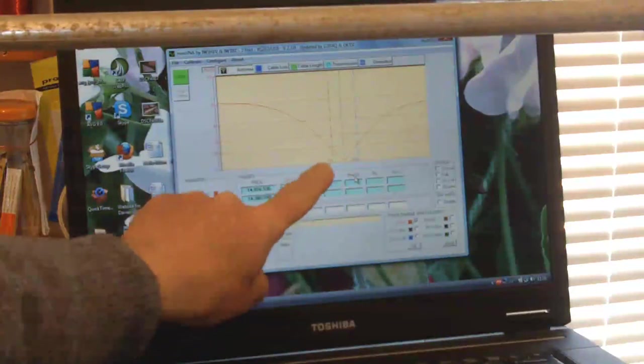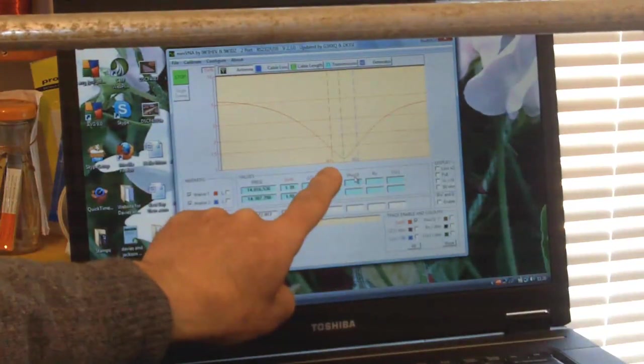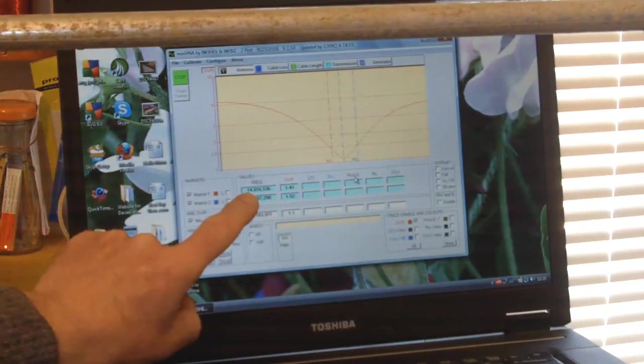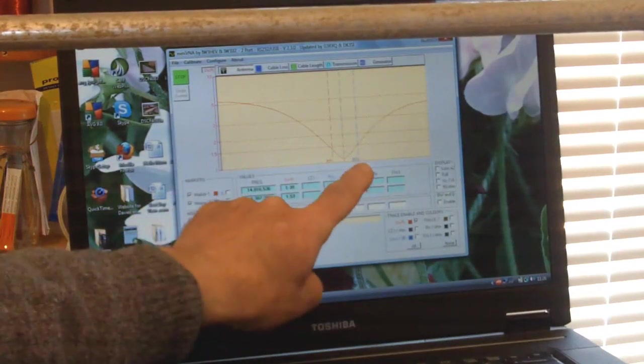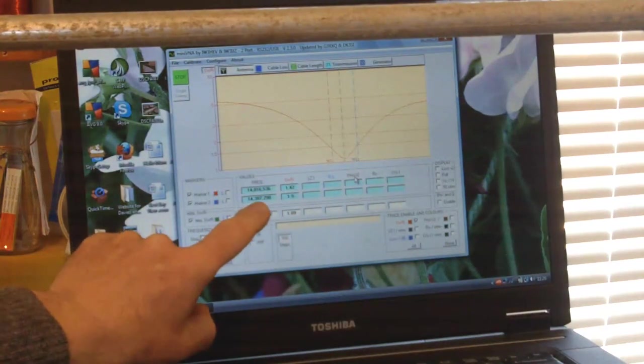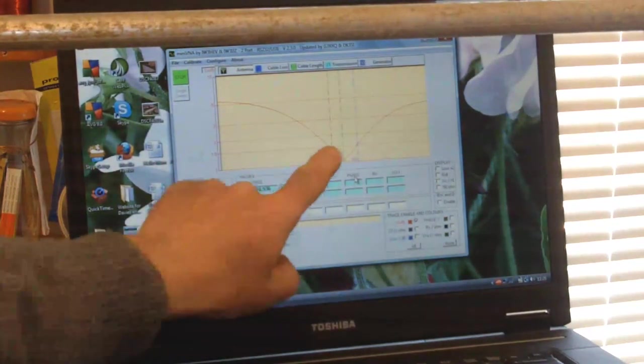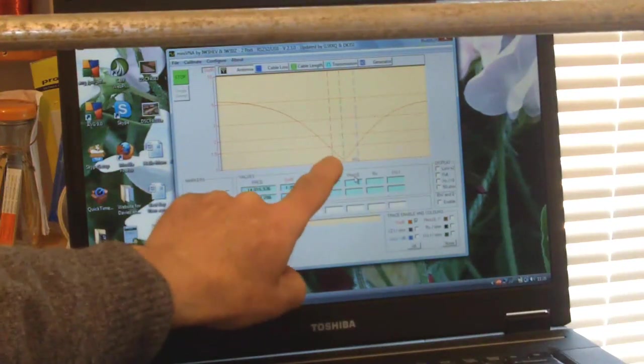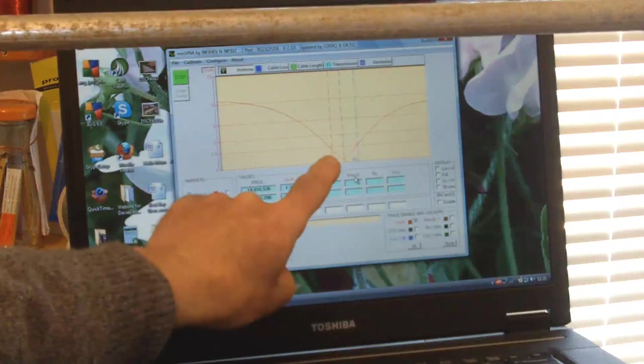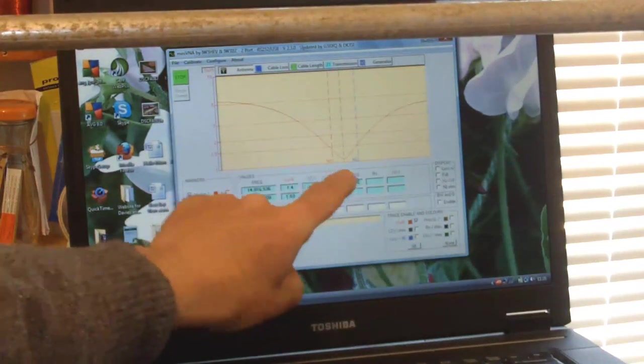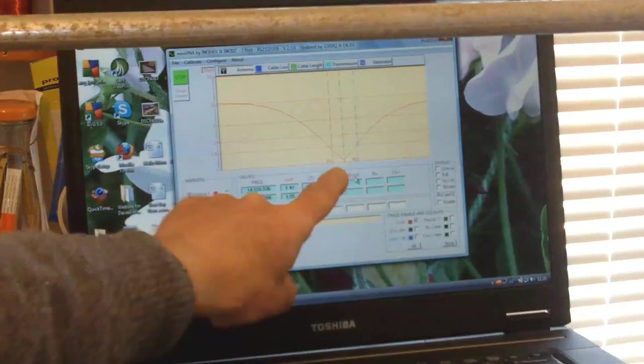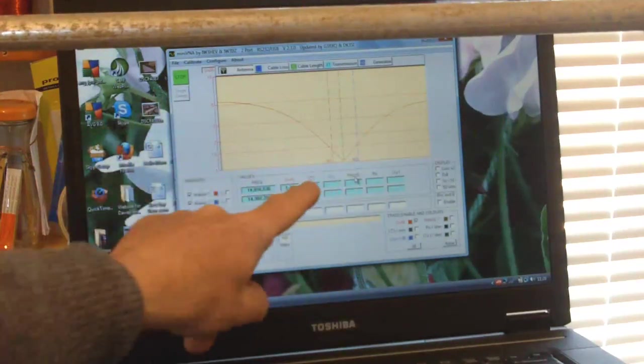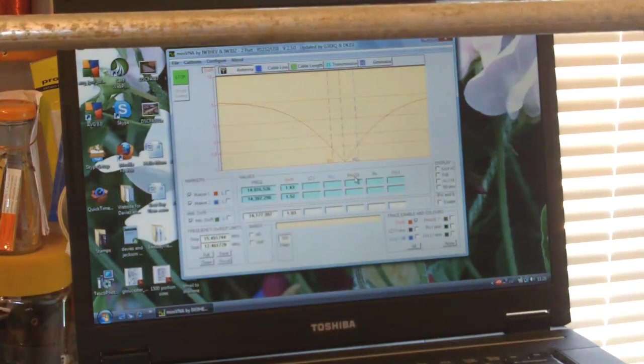So this marker on the left is at 14.01 megahertz and the one on the right is at 14.38 megahertz, and the 20 meter band is pretty well in there. I don't get involved with CW but you'll see that what I'm going to show you, you could easily pull this aerial to operate anywhere in the band.